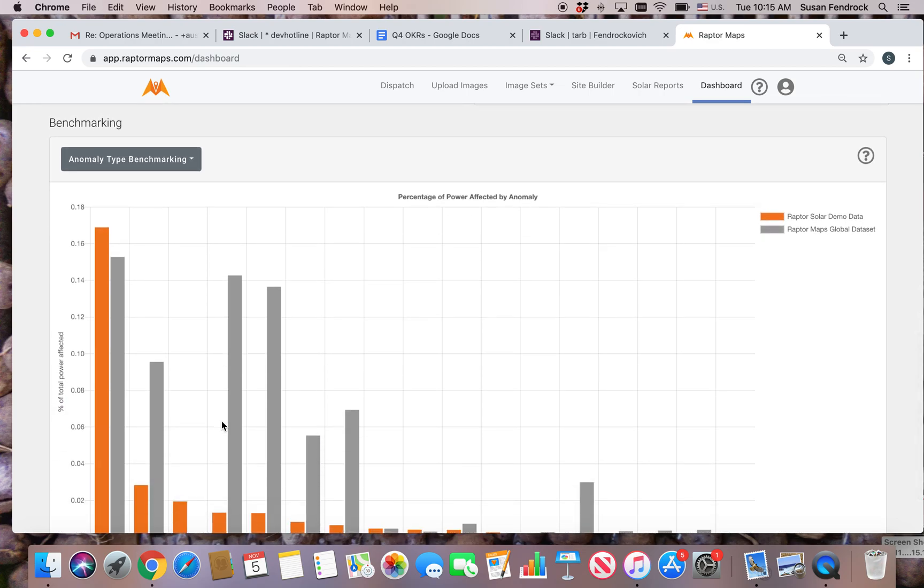Raptor Maps anonymizes data across six continents to pull together benchmarking information on each anomaly type and then compares this against the inspections in your portfolio. This enables you to determine if your anomaly rate is higher or lower than average.